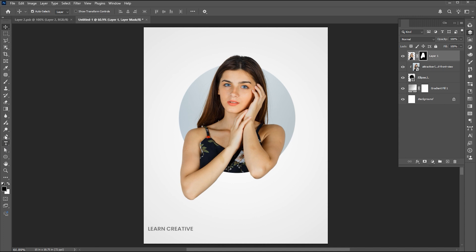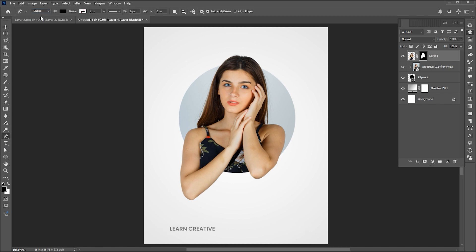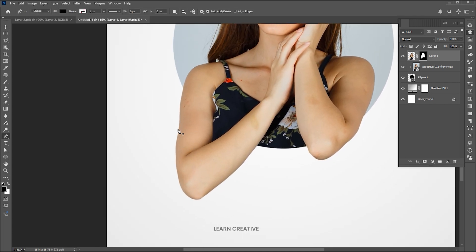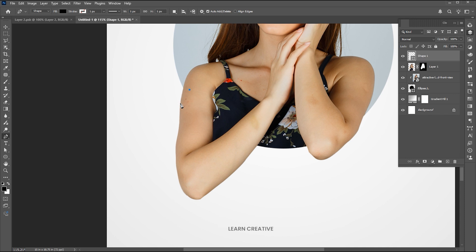Go to the pen tool again and change the path setting to shape. Draw a shape for the shadow effect.